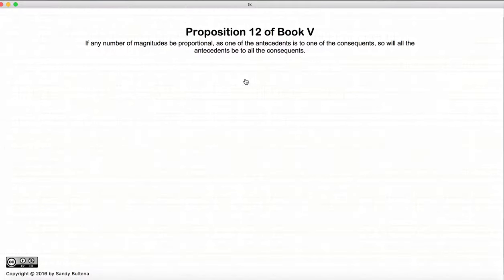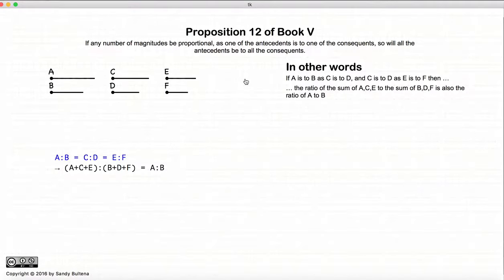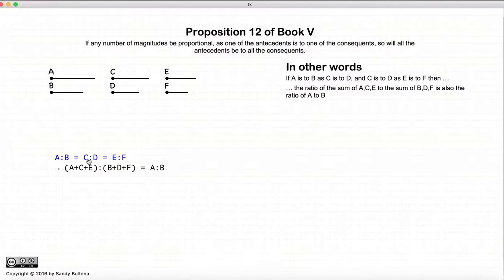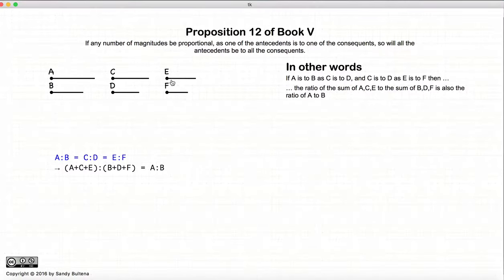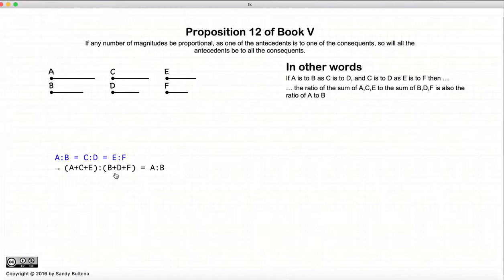So let's start with the actual proposition. We have three ratios — A to B, C to D, E to F — and they are all equal. This proposition states that if we have these three equal ratios, then the sum of the antecedents A, C, and E in relationship to the sum of the consequences B, D, and F would also be equal to the ratio A to B.